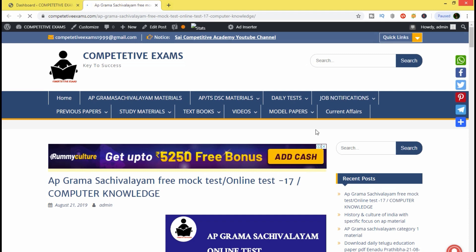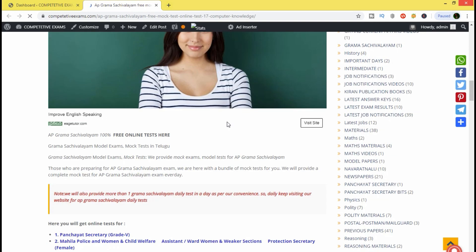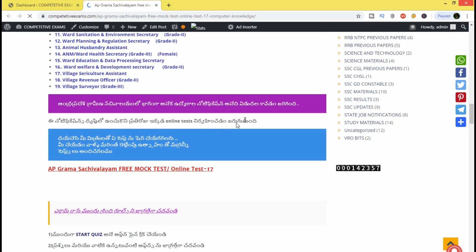We are going to link in the description below the video. If you click, you will see the exam. We are going to read the test number 17. We have shown the exam links and we are going to check this exam. You will see the exam link in the description below.